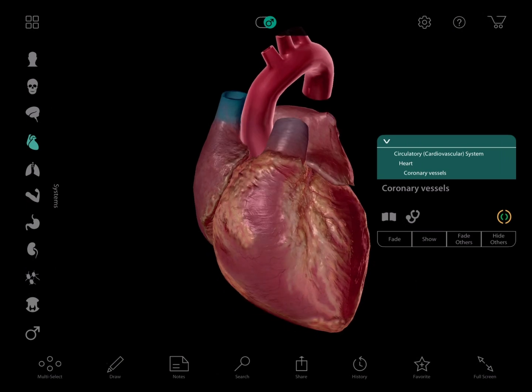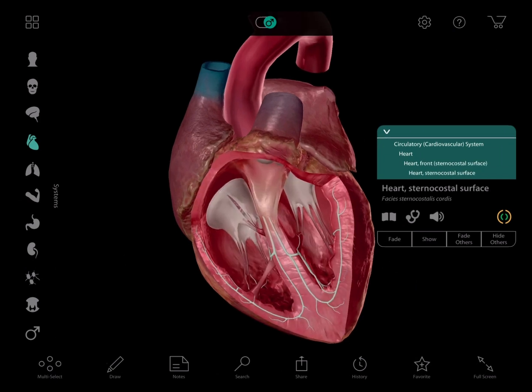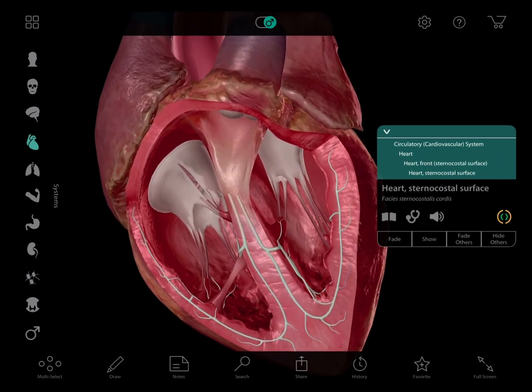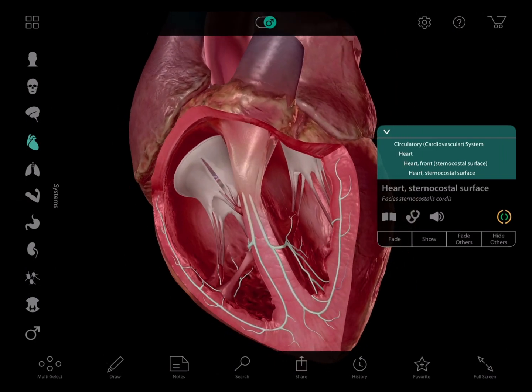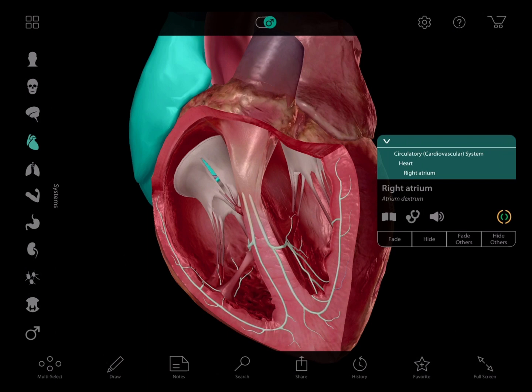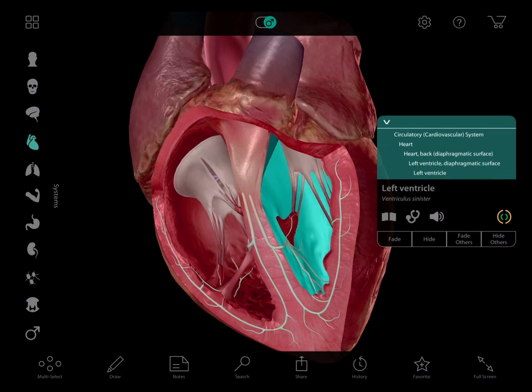Using the breadcrumb trail, I am going to hide the vessels. Now I've got a great view of the sternocostal surface of the heart, and I'm actually going to hide that as well so we get a great view of the inside. I'm going to zoom in a little bit here. Now we have the atria, which receive blood, and the ventricles, through which blood exits the heart.